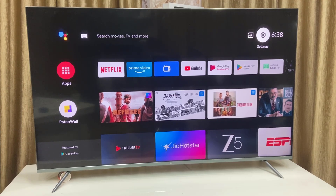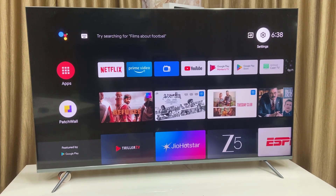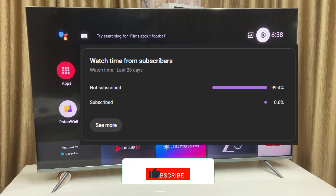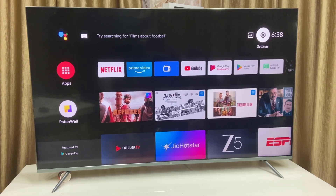Hello guys, welcome back again. I'm MJ. In this video I'll show you how to fix no internet or no Wi-Fi in your Android smart TV. Before I start, I have one request — 99% of viewers did not subscribe to my channel. If you got any help from this video, please subscribe. It's free.